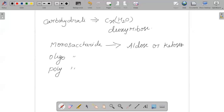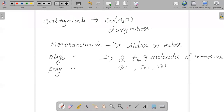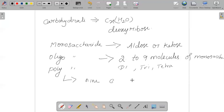Oligosaccharides are carbohydrates which on hydrolysis give 2 to 9 molecules of monosaccharides. They are further of different types: disaccharides, trisaccharides, tetrasaccharides — all come under oligosaccharides. Carbohydrates which on hydrolysis yield more than 9 monosaccharide molecules are called polysaccharides. A well-known example of a polysaccharide is starch.